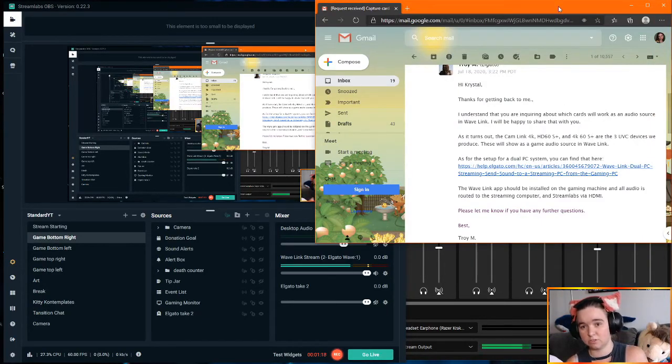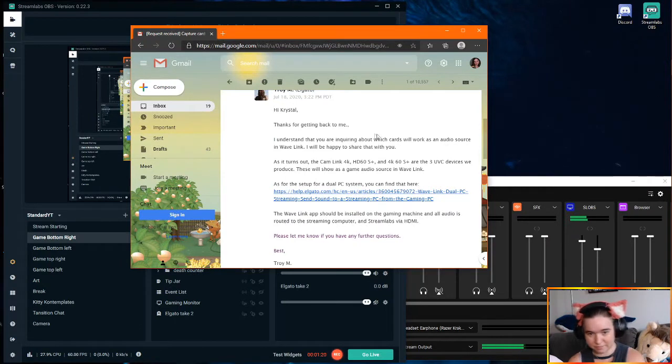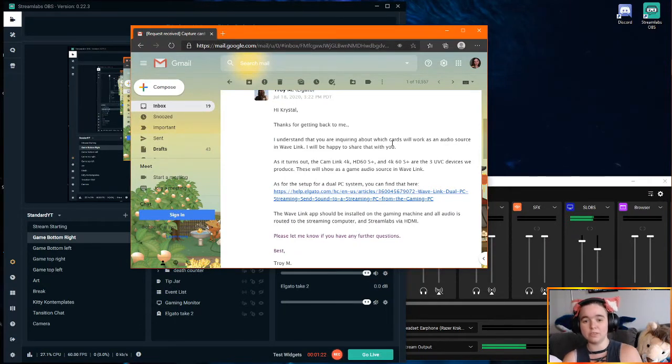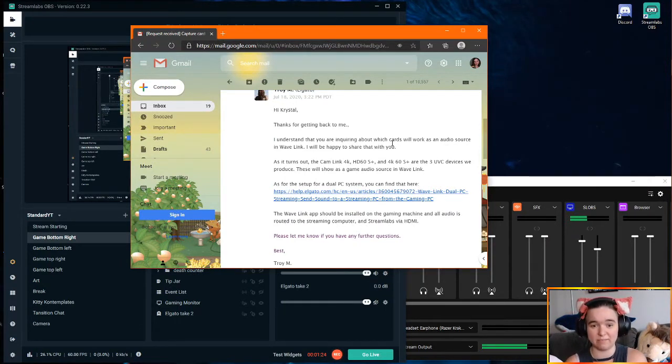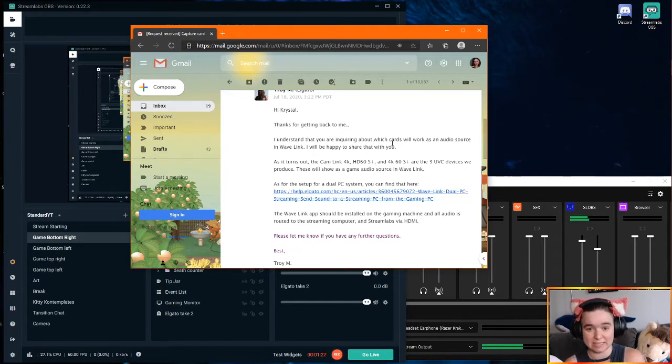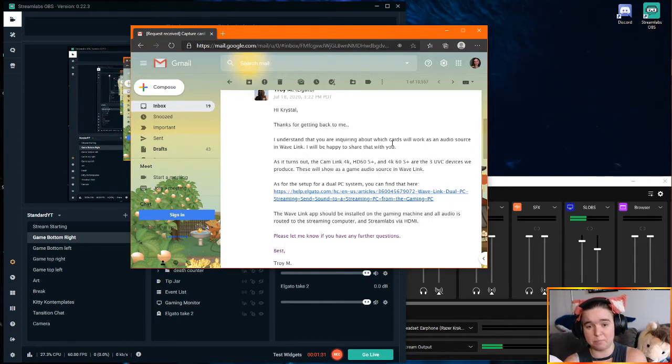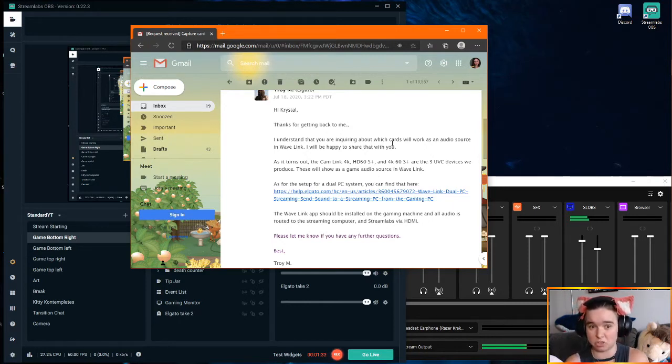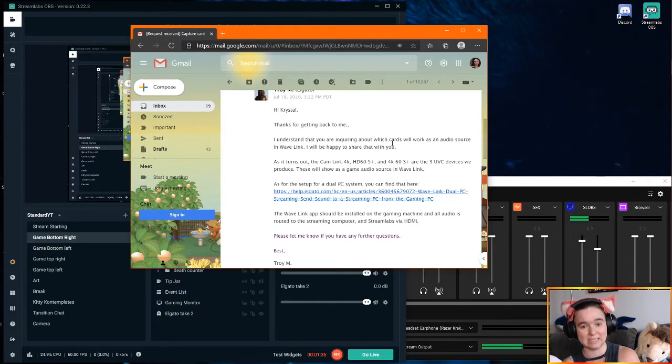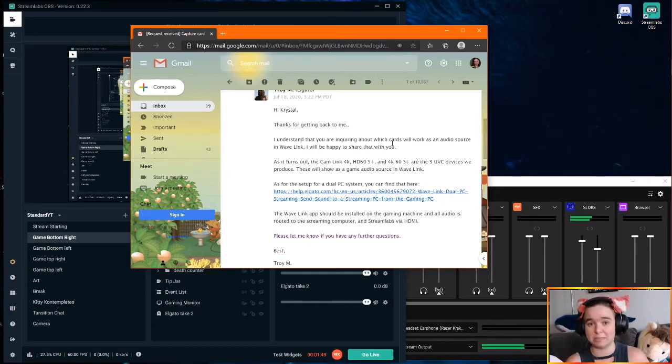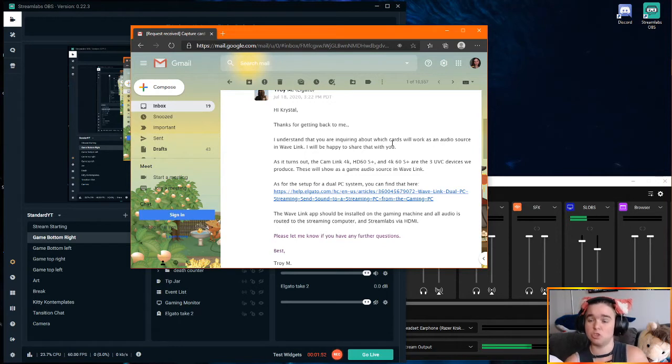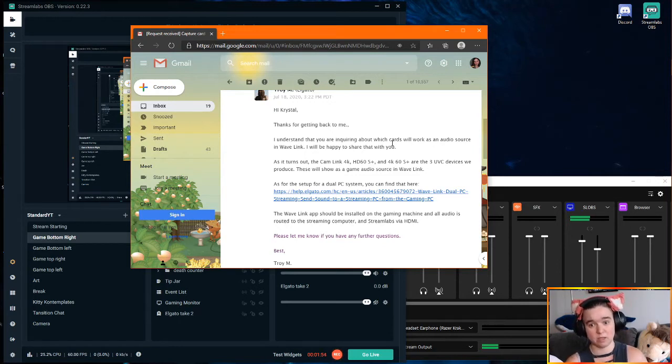So you can see here, they do say that the only three of their devices that do work with Wavelink are the Camlink 4K, the HD60S Plus, and the 4K60S Plus. I believe these are all of their external cards, excluding the HD60S. Their solution is that Wavelink should actually be set up on your gaming PC. Now there's two large issues with this.